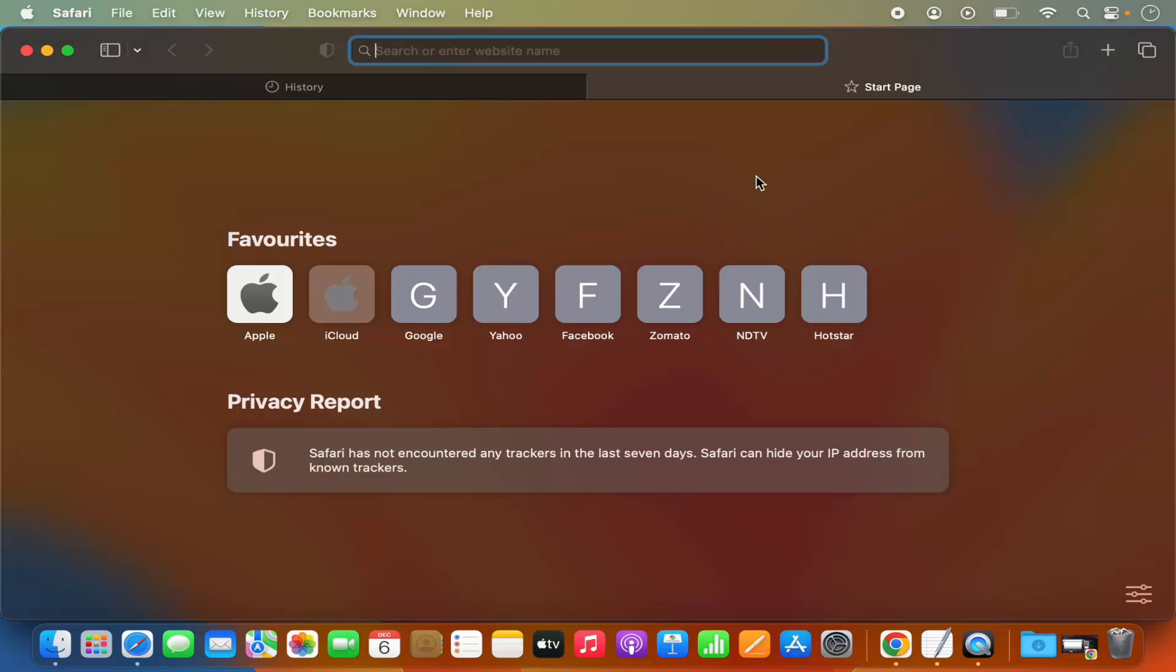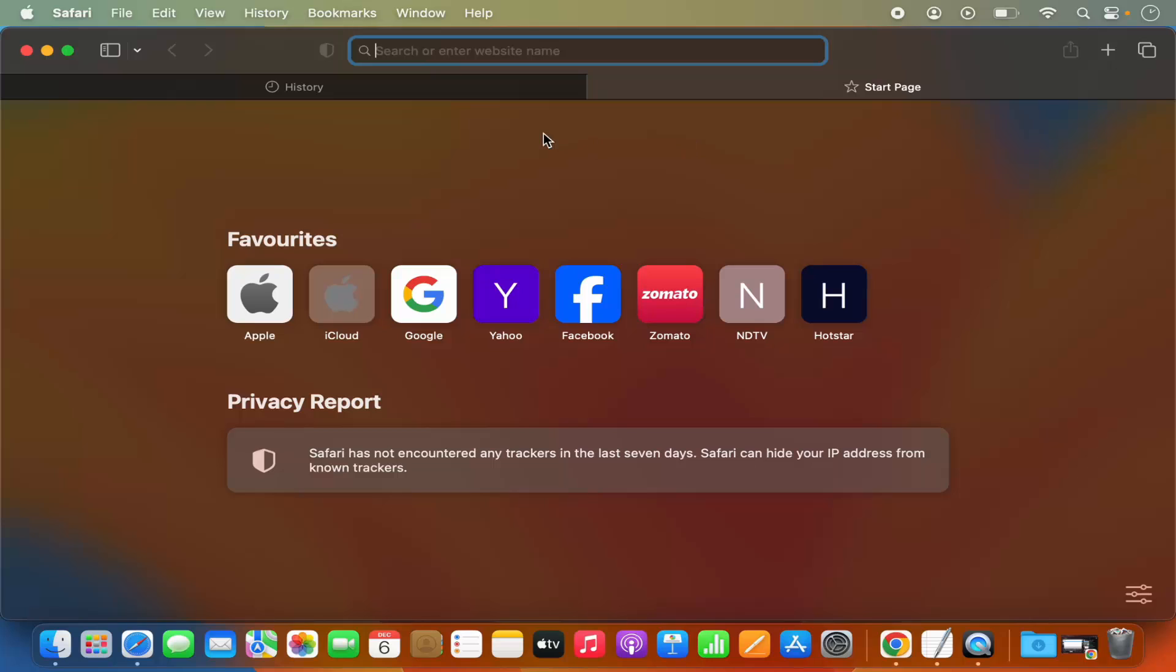You can start using your Safari browser again. So this is how you can view and clear your Safari browser history. I hope you enjoyed this video and I will see you in the next video.